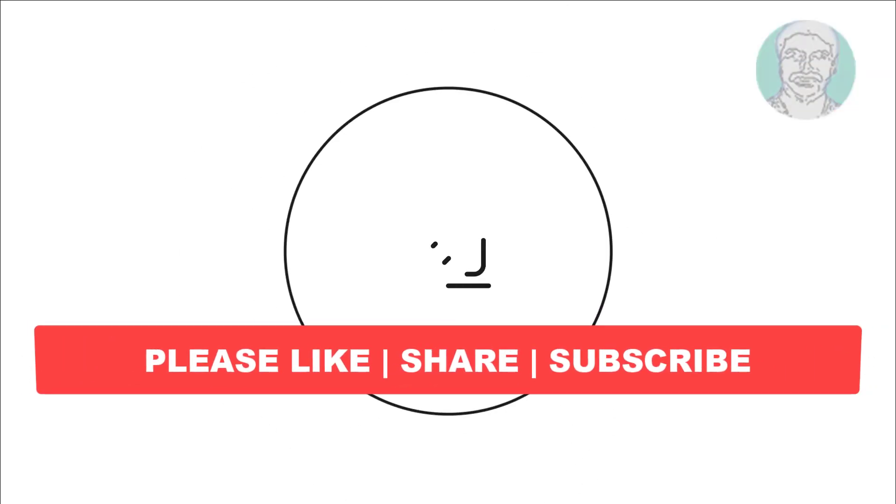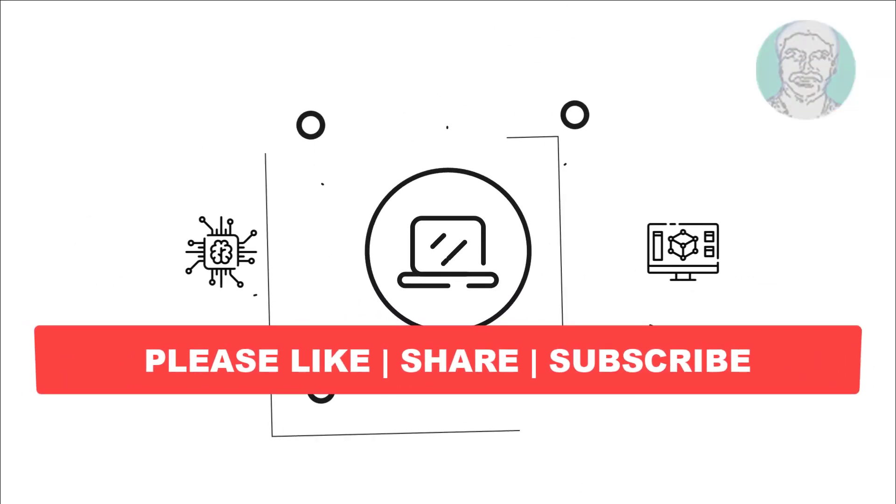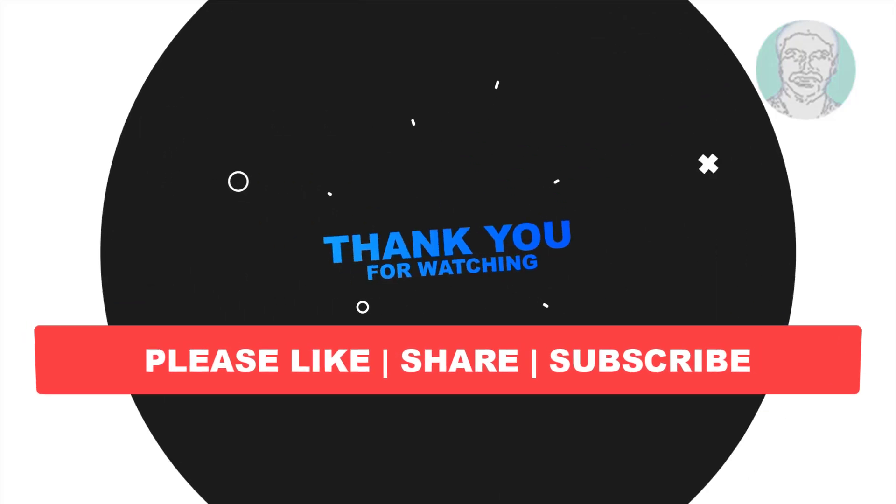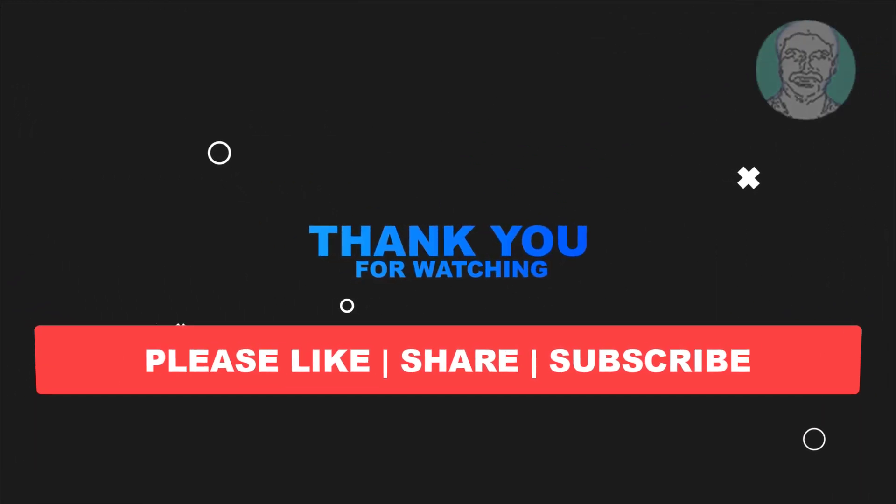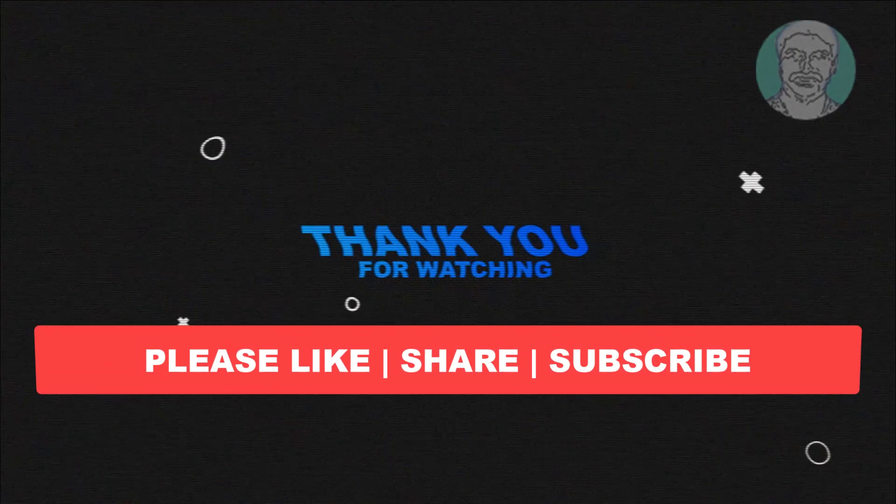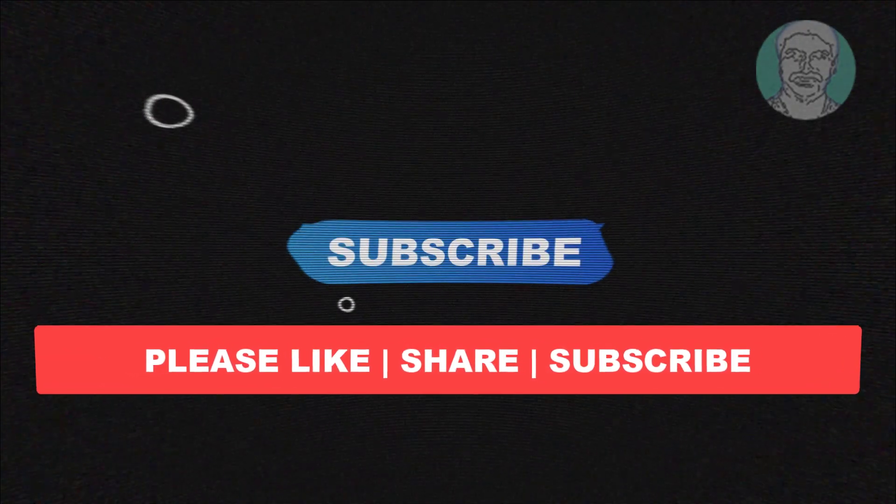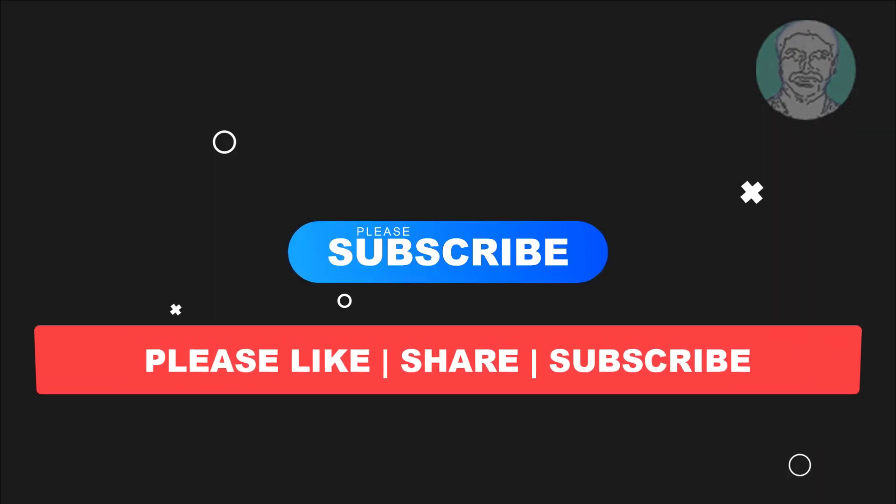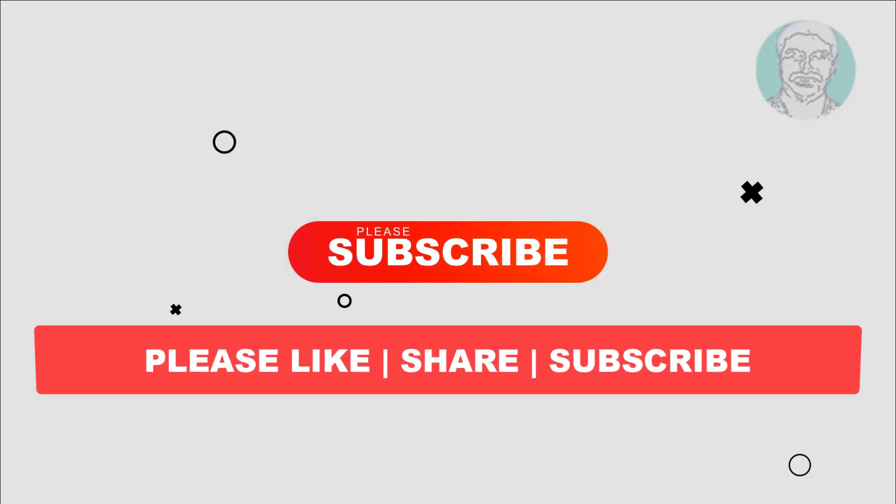I hope this video tutorial helps you. Please like, share, and don't forget to subscribe to my channel. Thank you very much, see you in the next video.